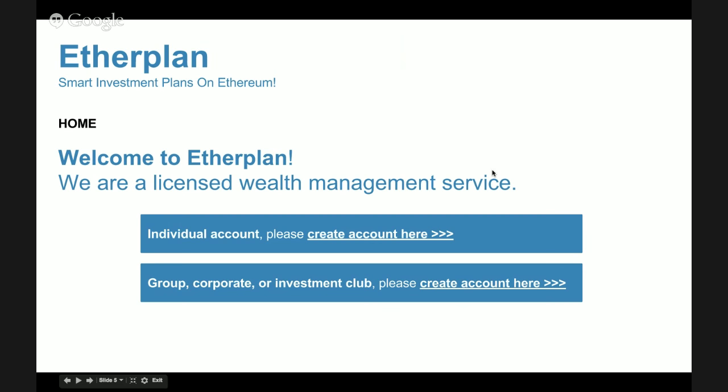We start with the home page. It's a welcome page clarifying that EtherPlan is a licensed wealth management service. It's not yet clear if it will be classified as a broker-dealer, trust company, registered investment advisor, or money service — different classifications for financial services — because EtherPlan deconstructs parts of different kinds of services. But importantly, it will be licensed, with Know Your Customer and AML anti-money laundering responsibilities.